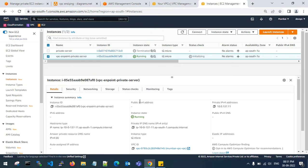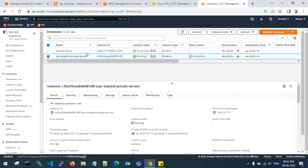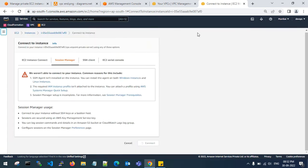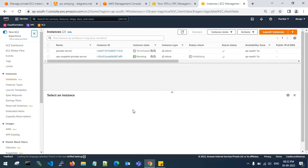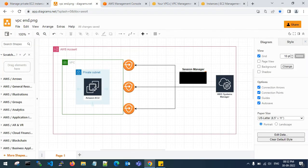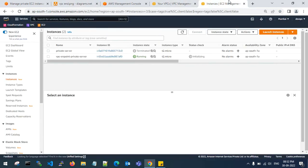I do not have a NAT gateway to connect this machine from a public server to the private server. If you go to connect, there is no SSM Manager installed and it is saying that you need an IAM instance profile attached. The connect button is not able to connect with SSM Manager. So let's see how to achieve this — I will go to the AWS diagram. This is my private subnet server and I need to create 3 VPC endpoints and attach them to my VPC to gain access via Systems Manager.